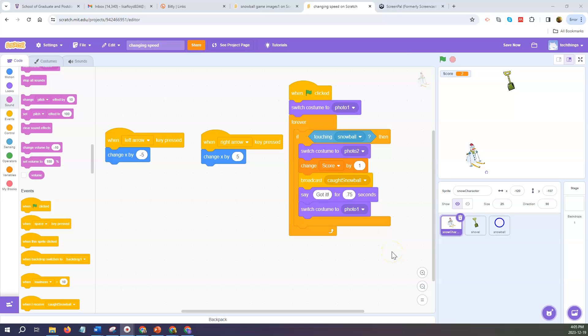In this video I will show you how you can make it so that your snow character moves across the screen faster or slower.